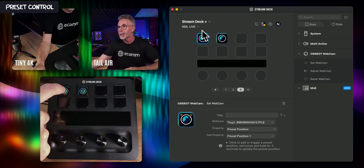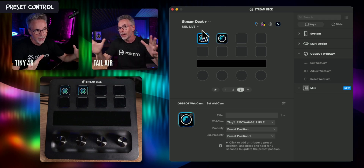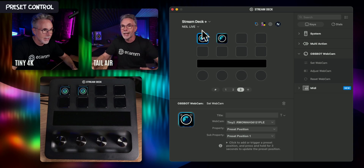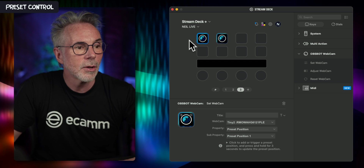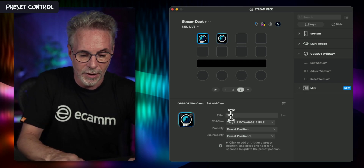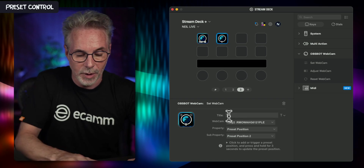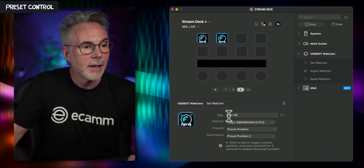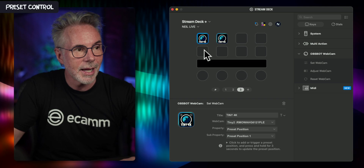That's great for switching different settings and presets for your Tiny4K camera, and this is obviously going to work with the Tail Air as well. Let's go back to the Stream Deck setup. I'll label this one 'Tiny4K' so I know which buttons I'm pressing, and then let's copy and paste these to reference the OBSBOT Tail Air camera.